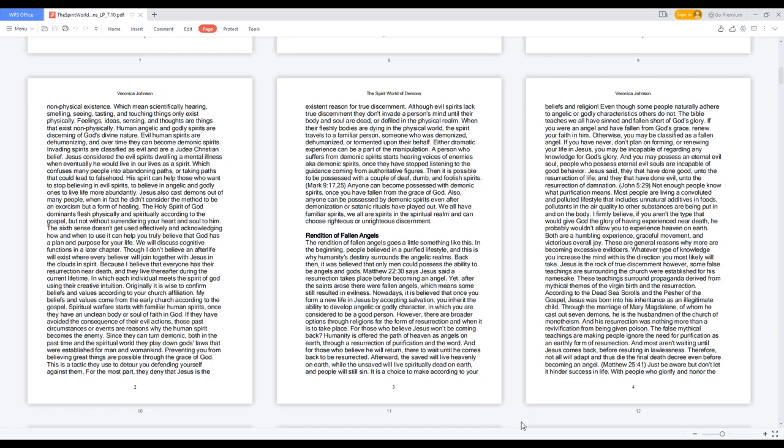When their fleshly bodies are dying in the physical world, the spirit travels to a familiar person, someone who was demonized, dehumanized, or tormented upon their behalf. Either dramatic experience can be a part of the manipulation. A person who suffers from demonic spirits starts hearing voices of enemies, also known as demonic spirits, once they have stopped listening to the guidance coming from authoritative figures.